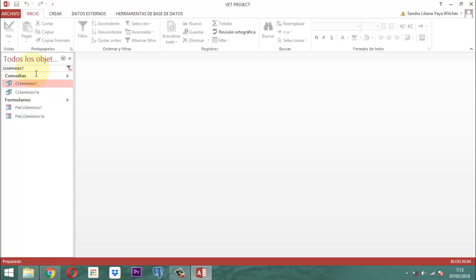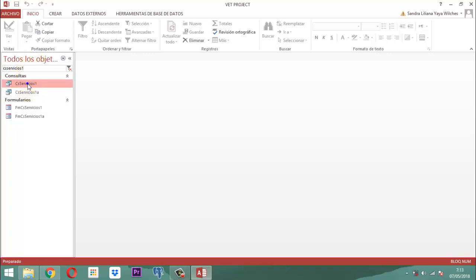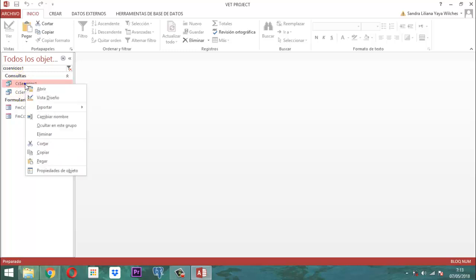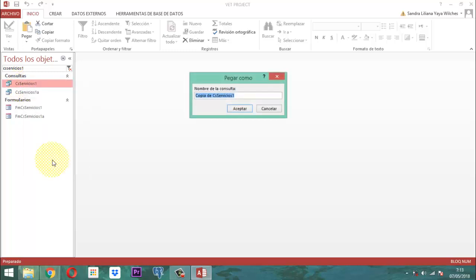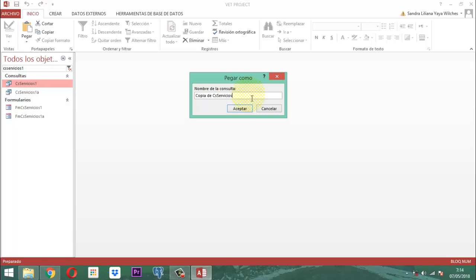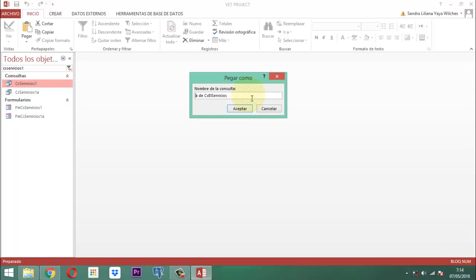Esa consulta, junto con su formulario, es la que vamos a operar. Cojamos de la CS Servicio 1 y vamos a sacar una copia. Clic derecho, copiamos, clic derecho, pegamos y le ponemos un nombre. Quitamos el 1 y después de CS le ponemos EL, que significa eliminar: C, S, E, L. Y lo que está como copia de eso, se retira. Quedando CSEL Servicios.